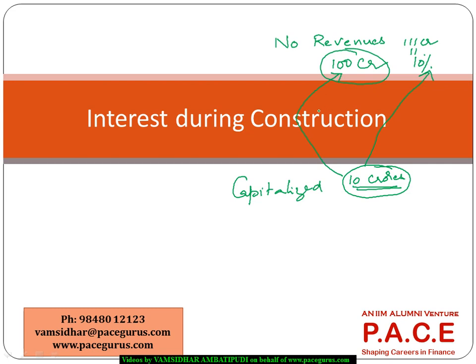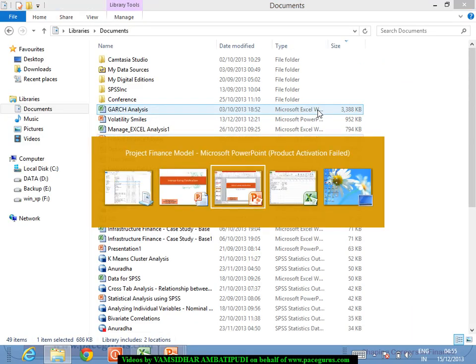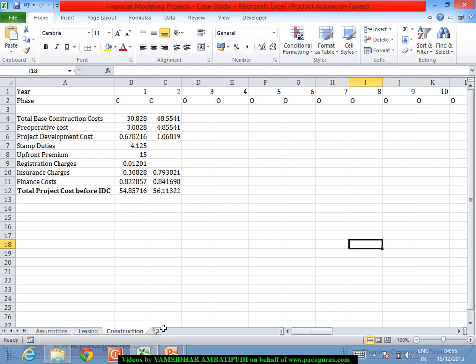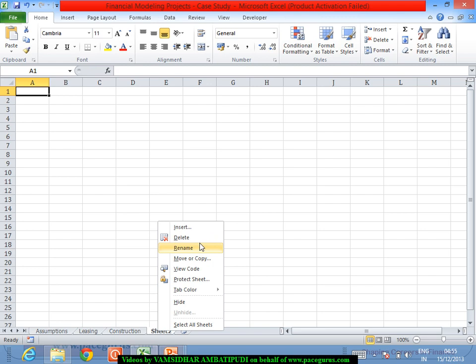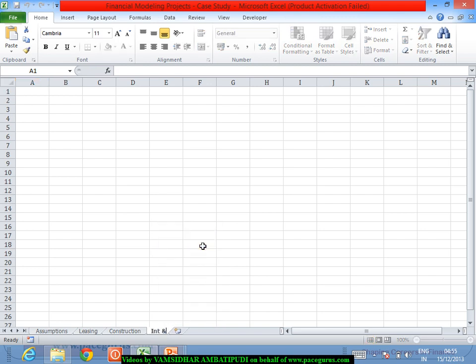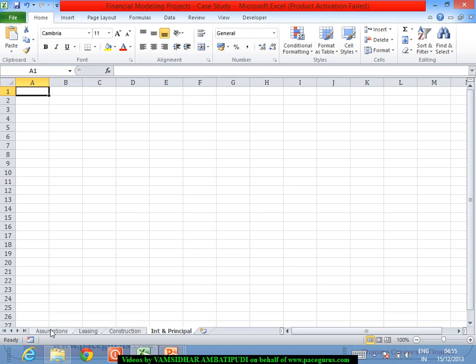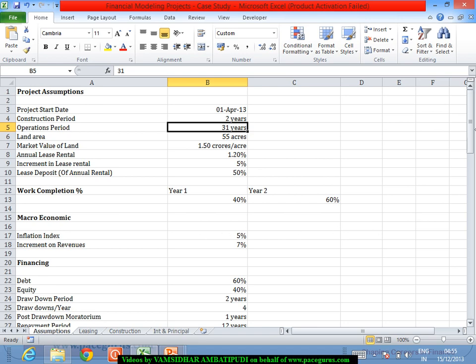For our case study, let us look at how to incorporate this interest during the construction period into our model. Getting back into our spreadsheet, we will try to model this interest during the construction period. For this I will create another spreadsheet called 'Interest and Principal', as we will deal with all kinds of interest and principal calculations in this particular sheet.